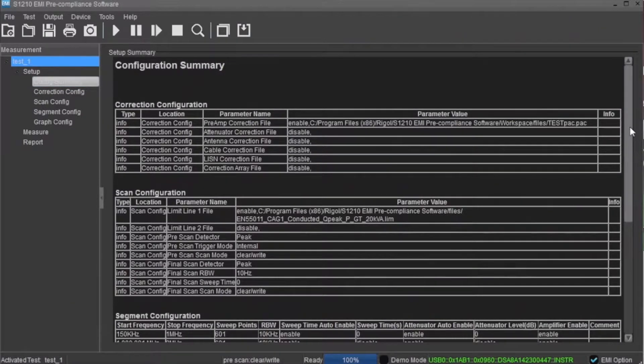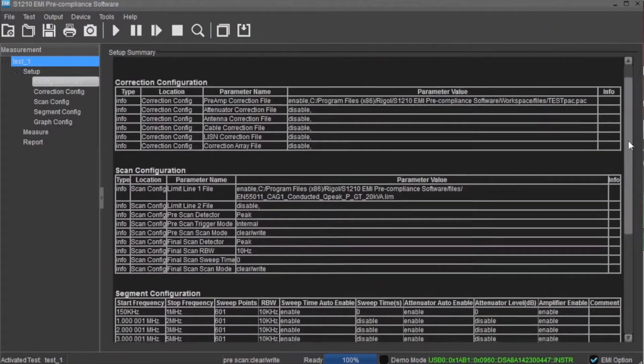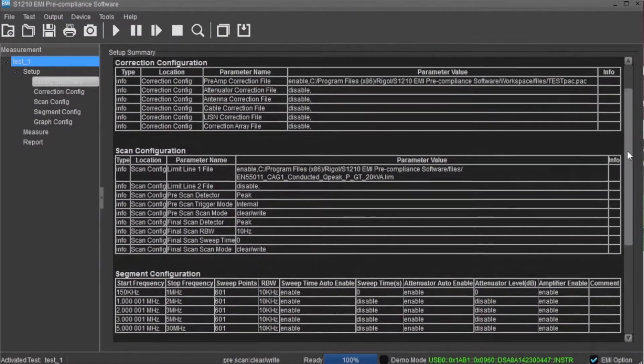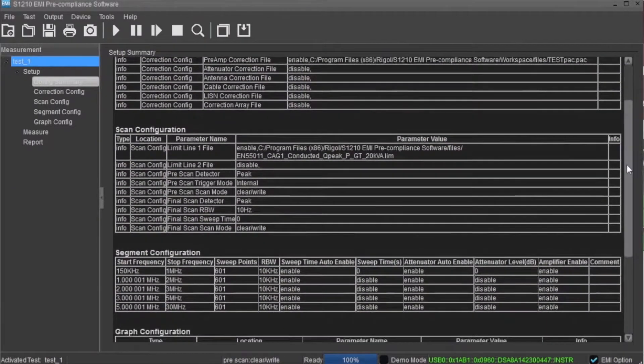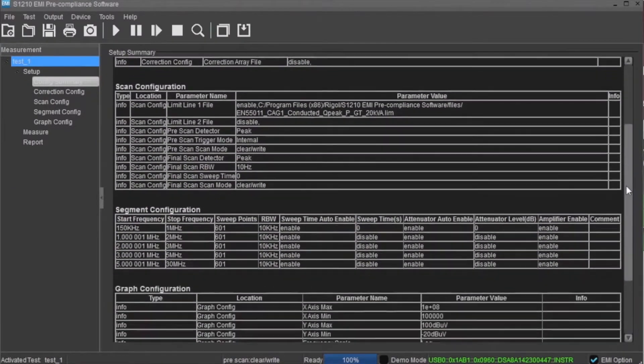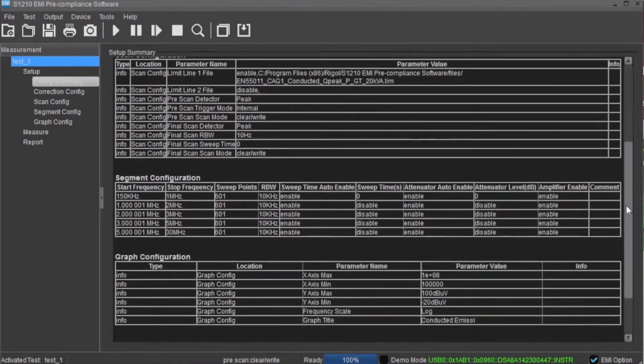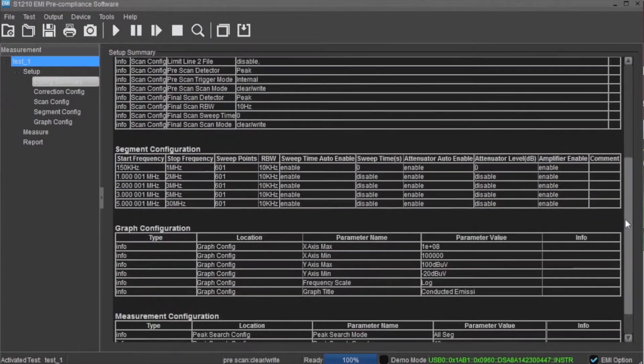The configuration summary shows all of the instrument settings, environmental, and other setup parameters that may be important to your final pre-compliance report.